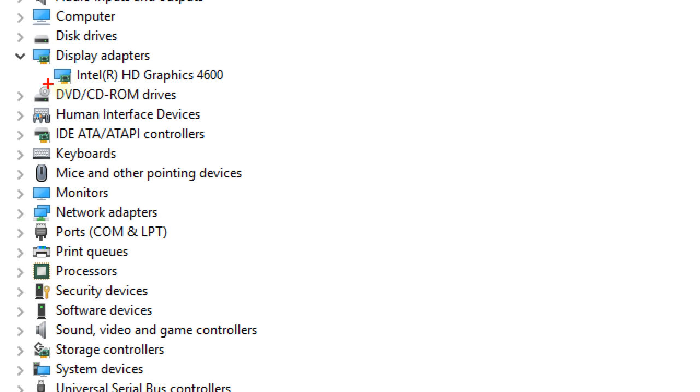Again, my graphics card is the Intel HD Graphics 4600, an integrated graphics card. If you have ATI Radeon or Nvidia GeForce, you should see that here too. As you can see, checking which graphics card you have on Windows 10 is really simple.